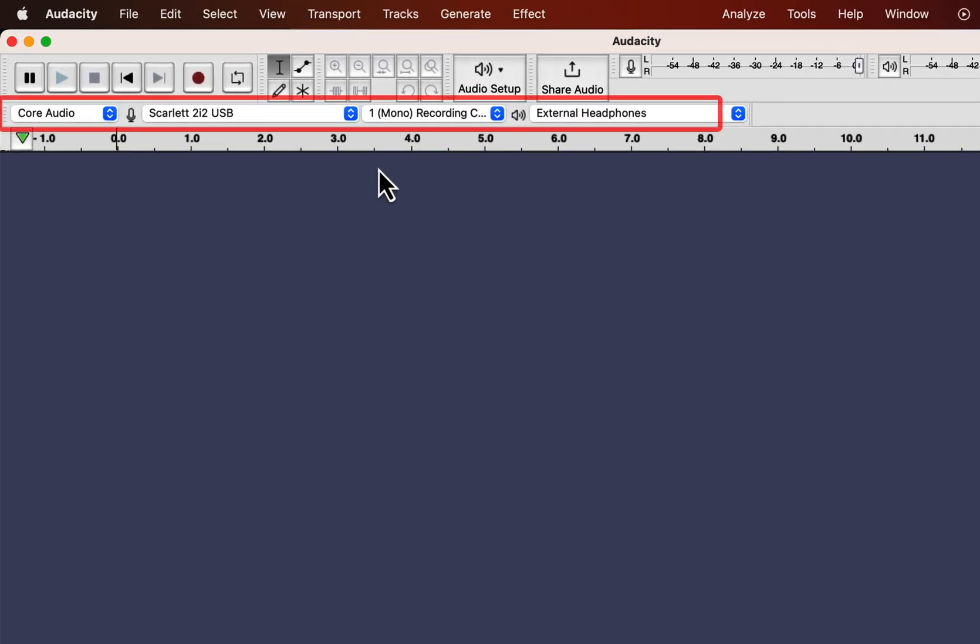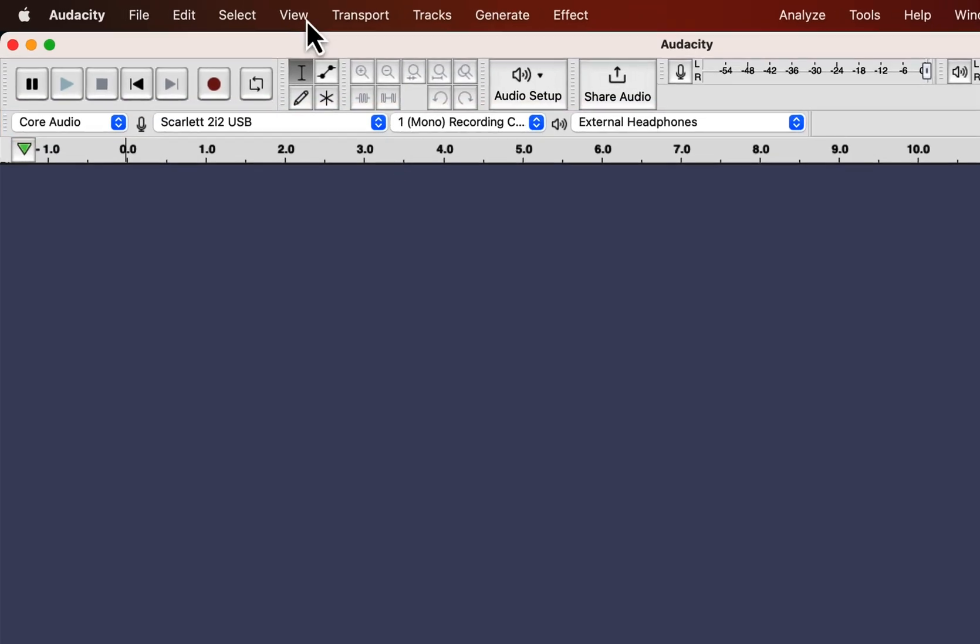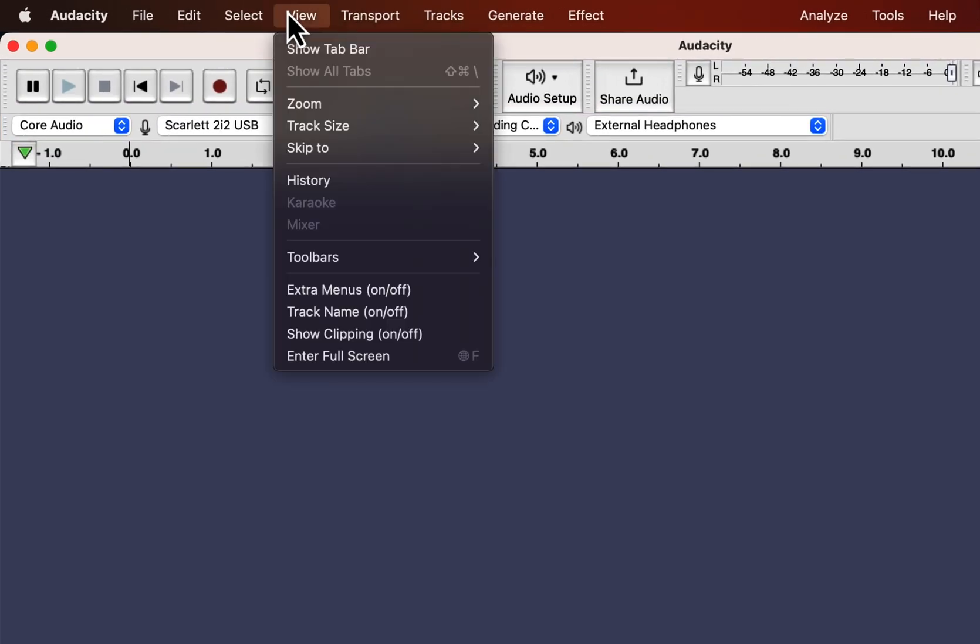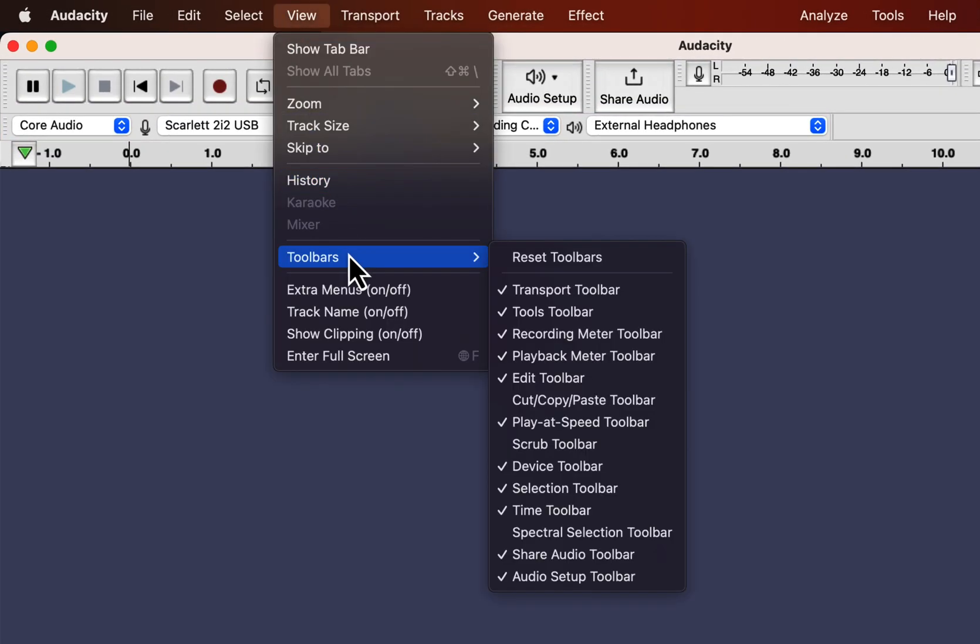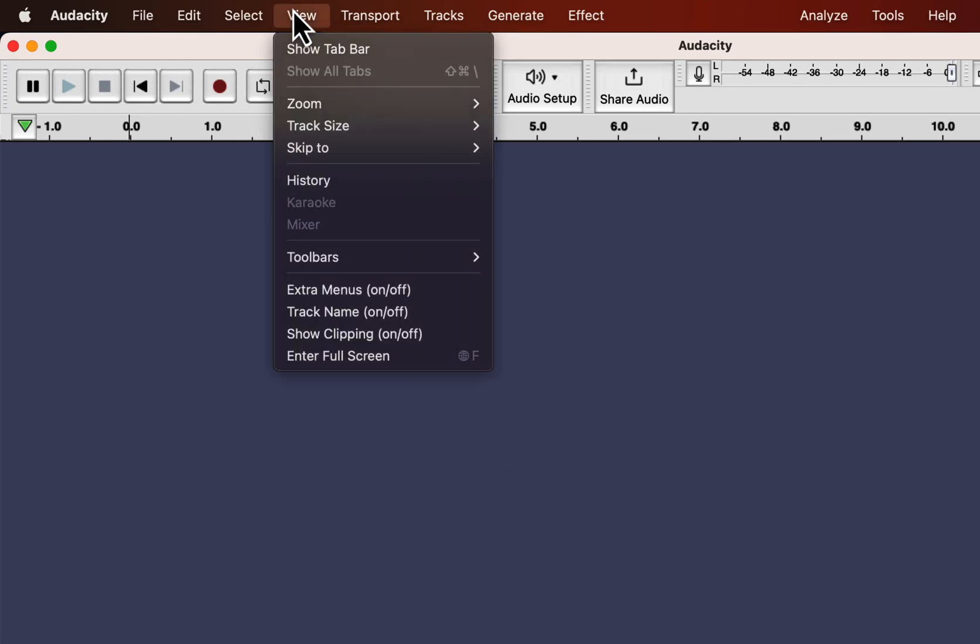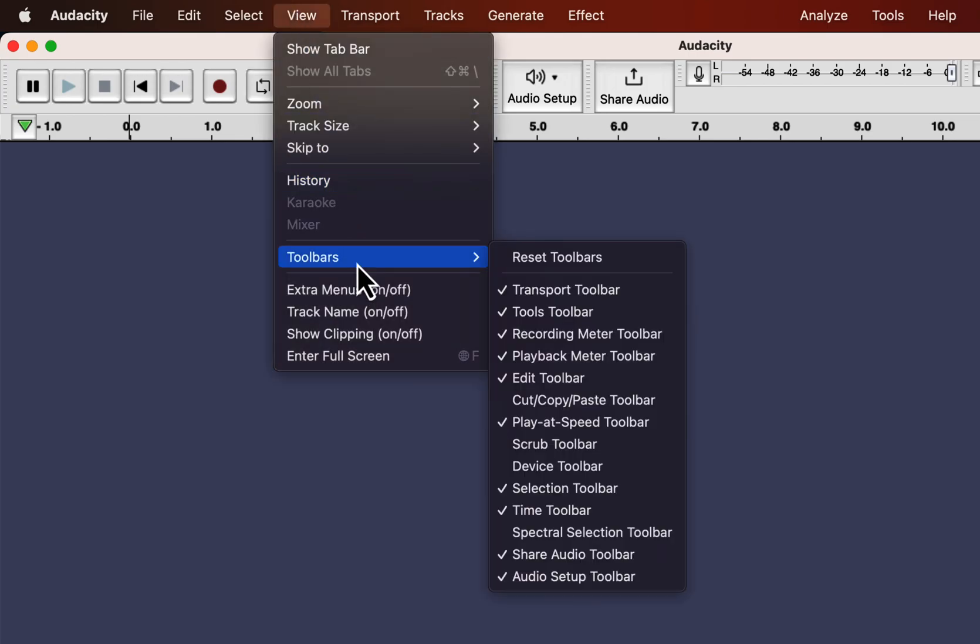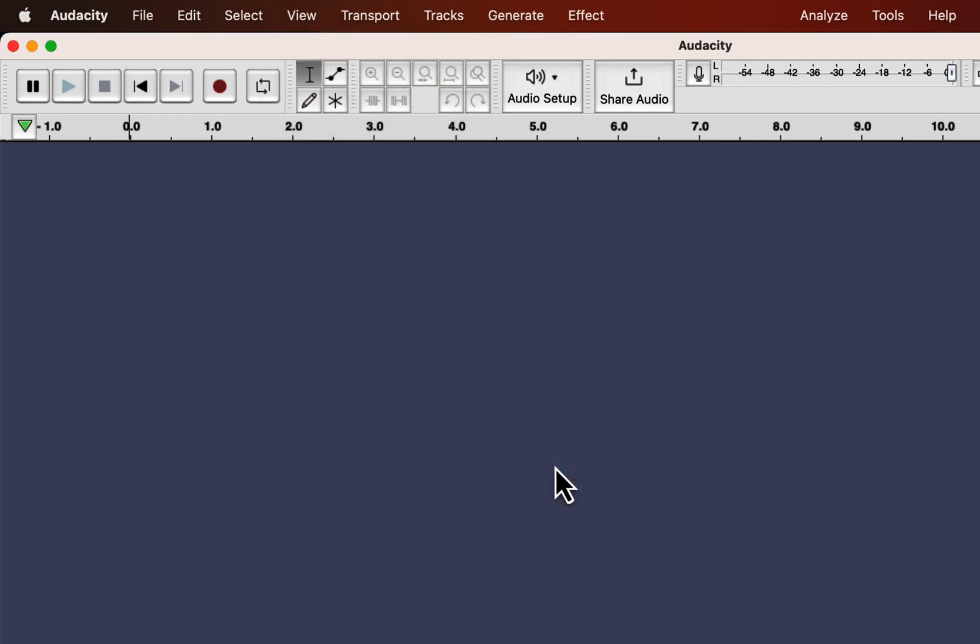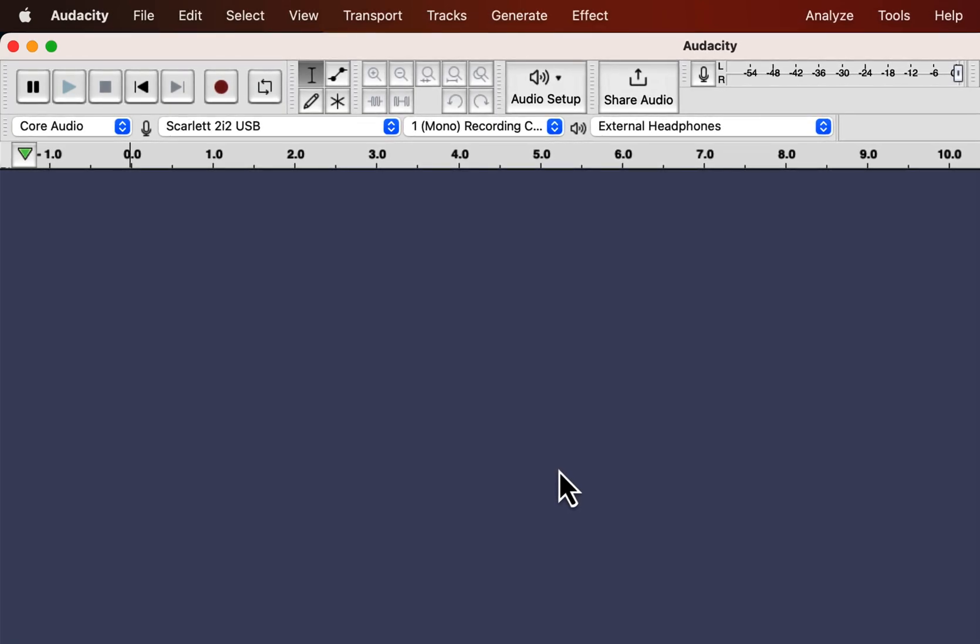In your Audacity you may not see this toolbar. This toolbar is called device toolbar. From View, Toolbars, select the device toolbar. By default it is not shown in Audacity, so if you check that it will be shown. The benefit of this toolbar is you can always see what options you have selected.